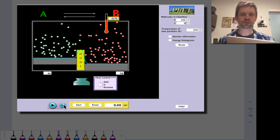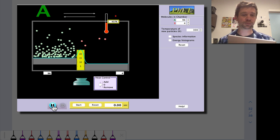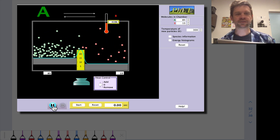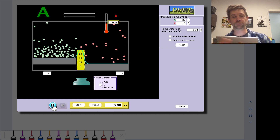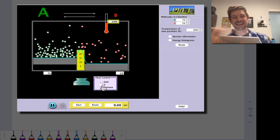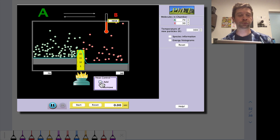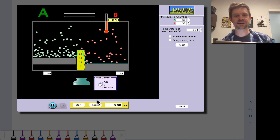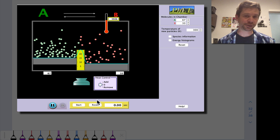For example, if we start off with 100 As and 0 Bs, it's pretty apparent that the system is going to spontaneously shift in the forward direction. The reaction will proceed net in the forward direction to produce more B, and this is particularly pronounced if we add some heat to get the molecules over that barrier.